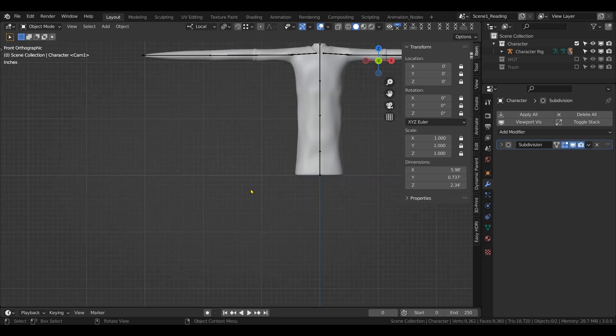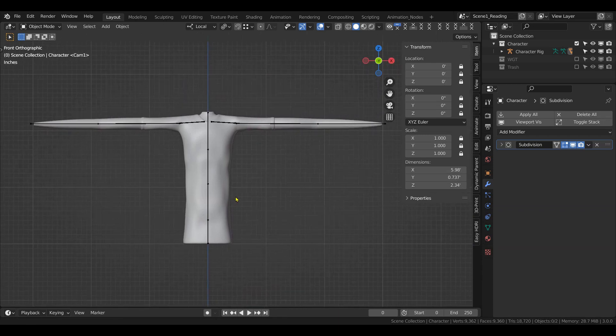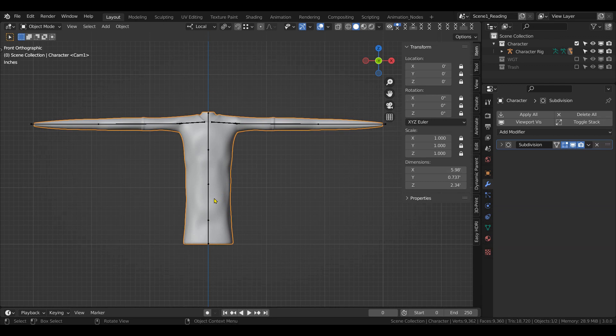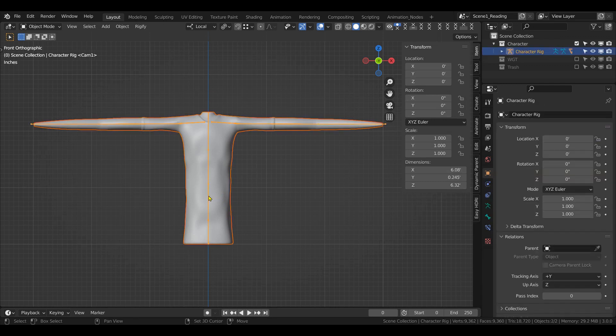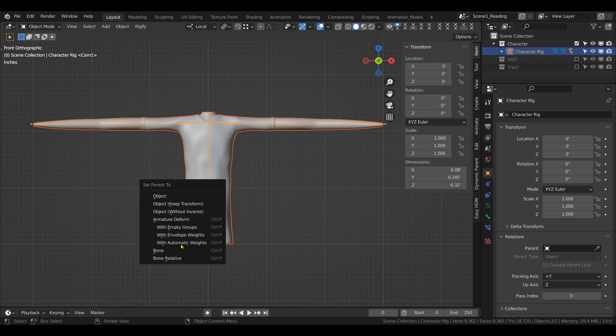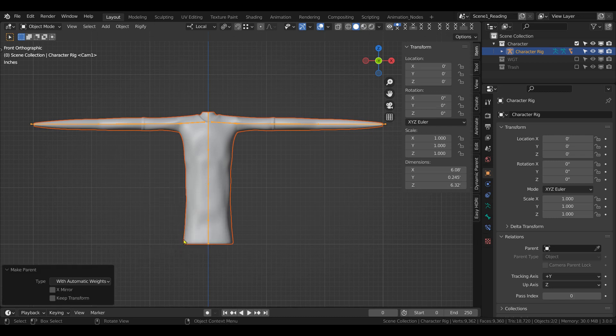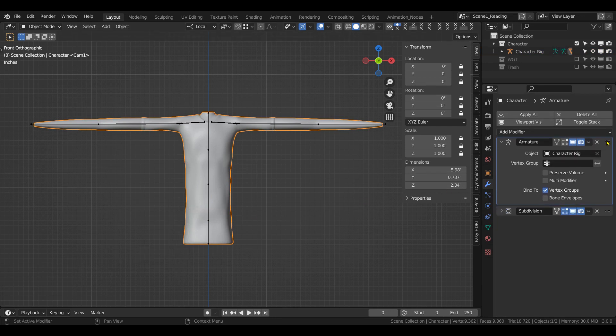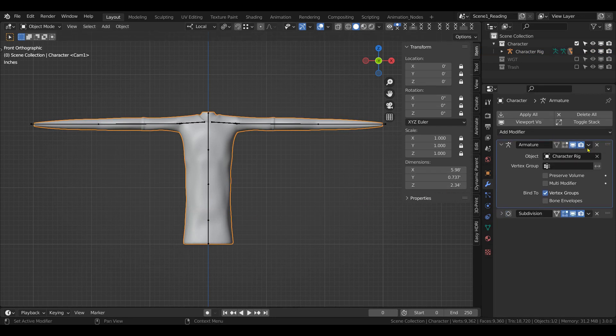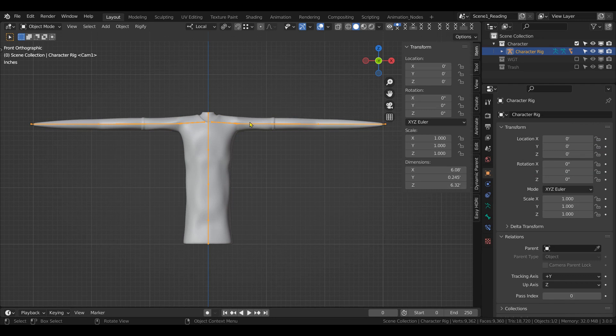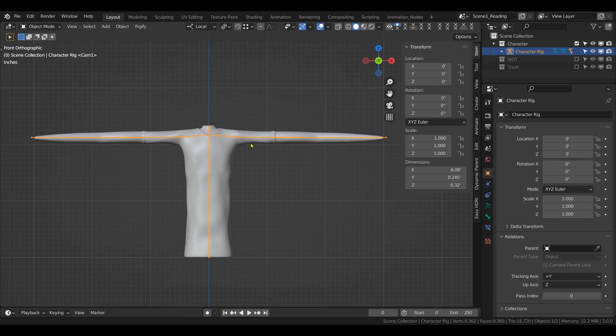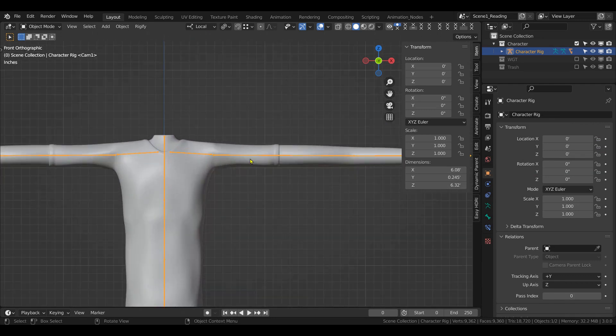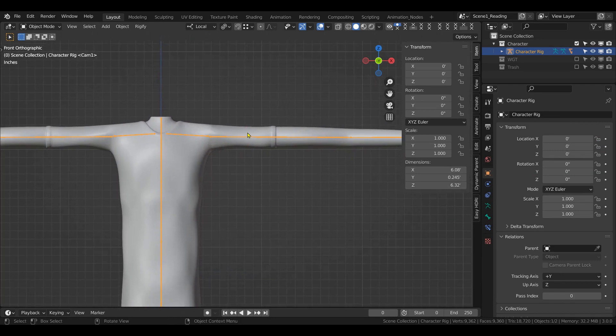Let's go over and see what we can do. Shift select the model, then shift select the armature, press Ctrl P with automatic weights. The armature must always be at the top, and I like to put preserve volume on because it moves better, it deforms better.